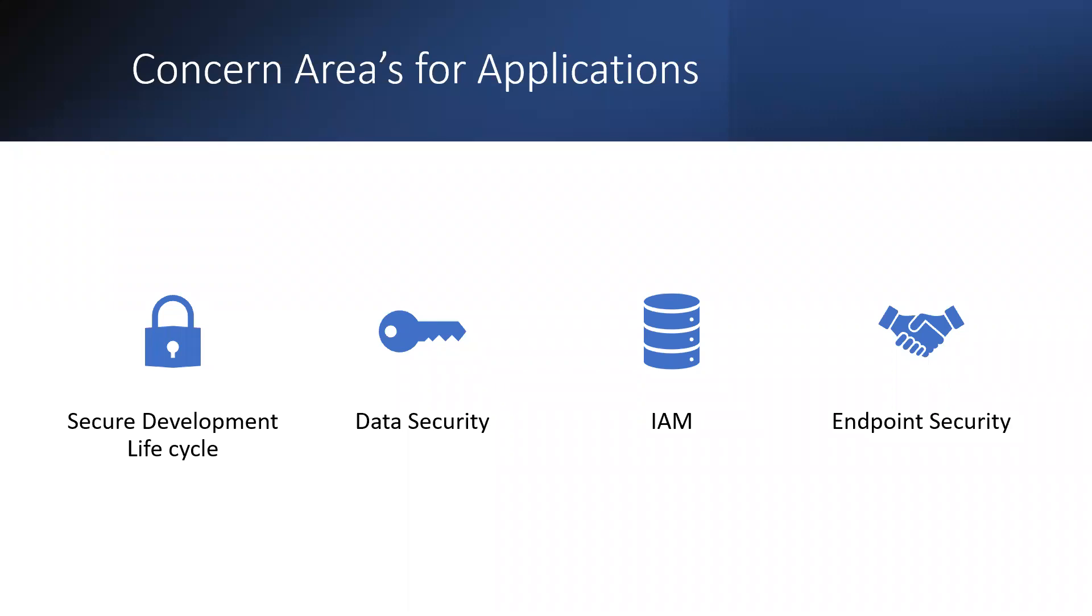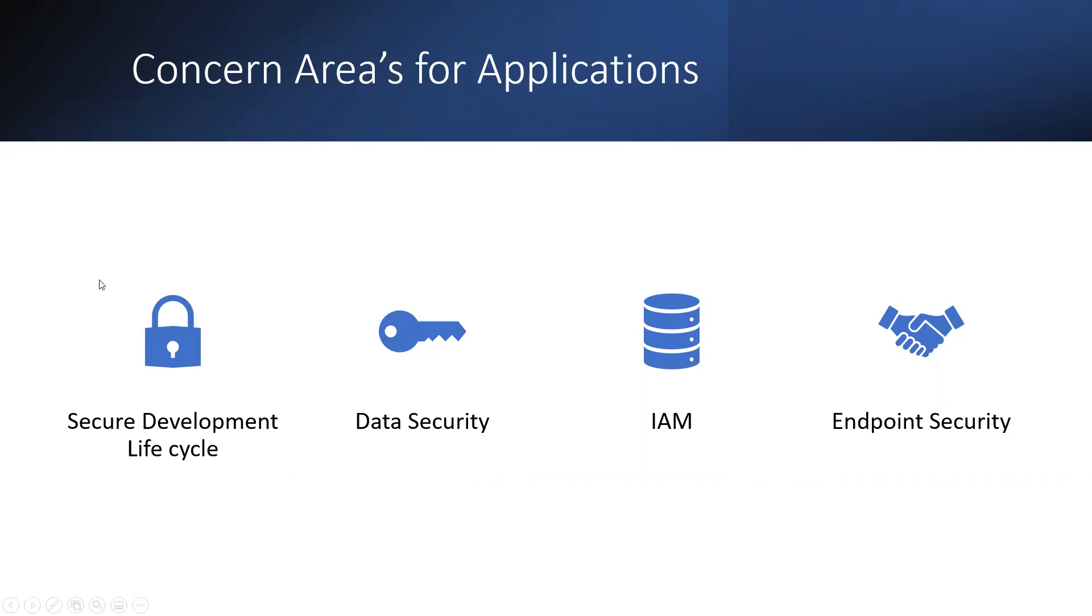The very first is how we are deploying or developing the application, the SDL, software development lifecycle. The data which involves data security, and of course, identity and access management, authorization and authentication. And how those applications are getting accessed and endpoint security. These are the areas that we need to explore further in order to secure our applications with Azure capabilities.